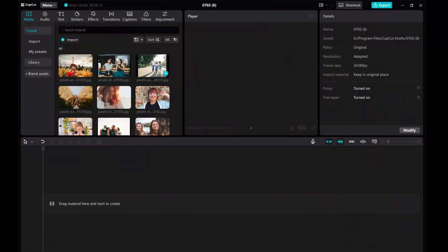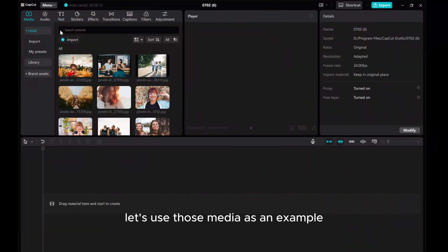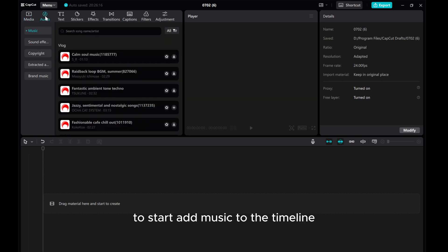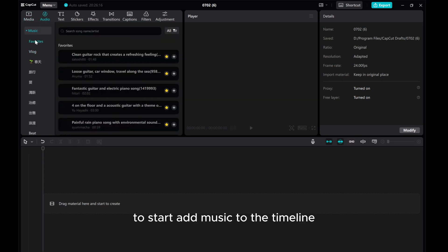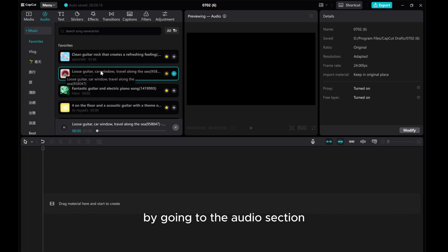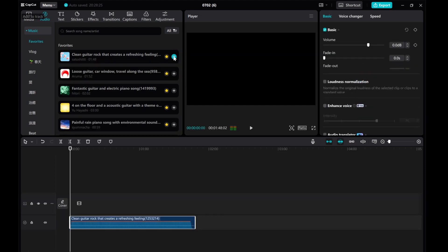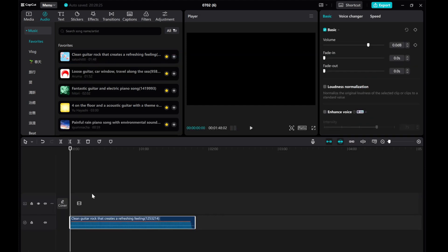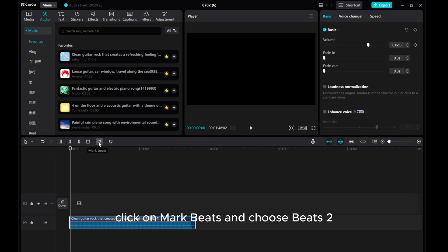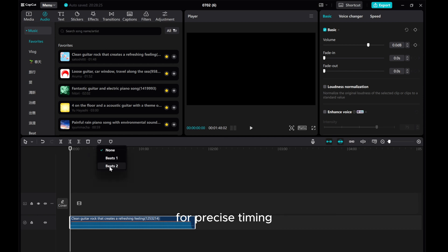Welcome to this CapCut PC tutorial where I'll guide you through creating a smooth zoom-in effect reminiscent of After Effects. Let's use those media as an example. To start, add music to the timeline by going to the audio section and selecting your desired track. Click on Mark Beats and choose Beats 2 for precise timing.